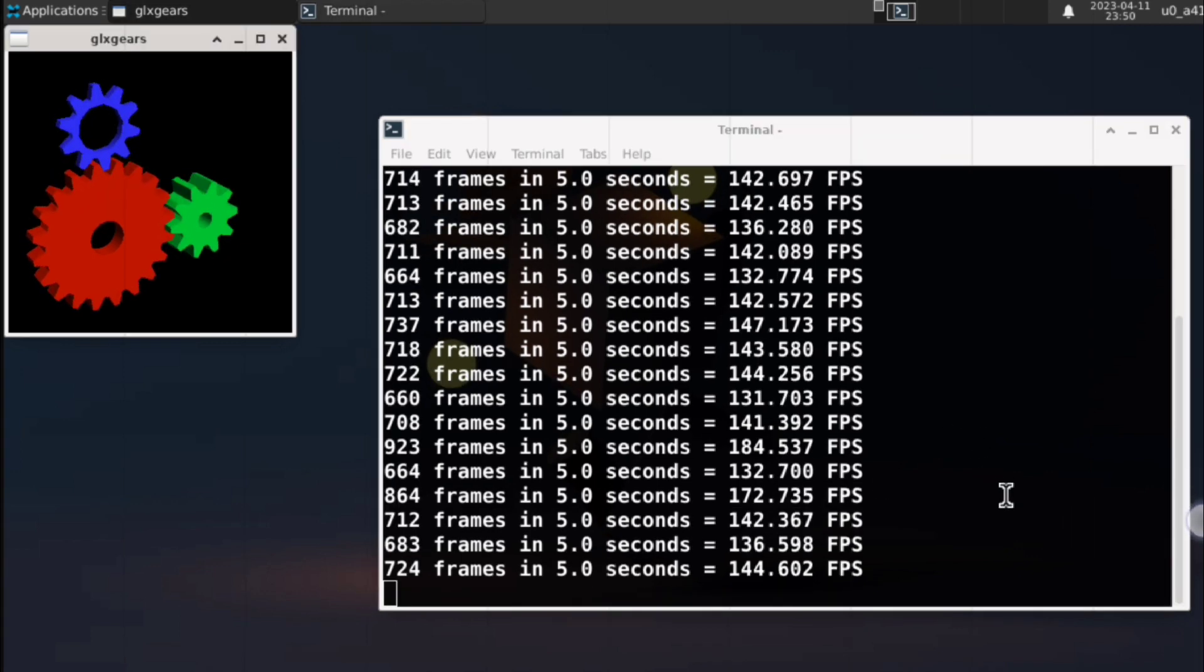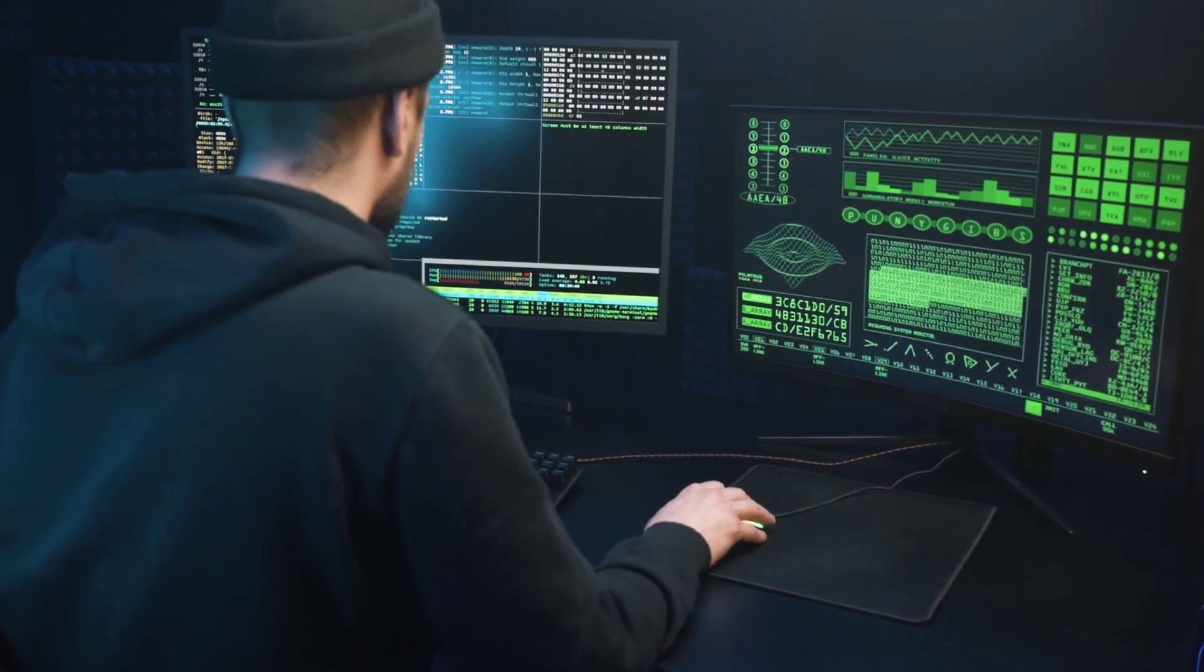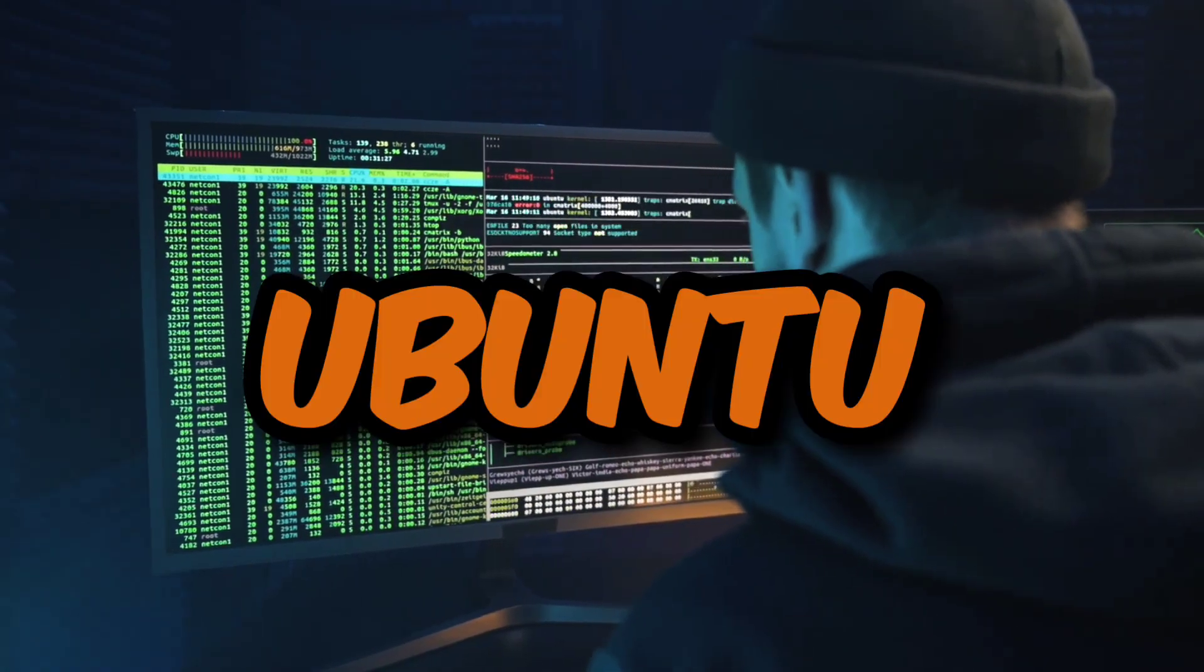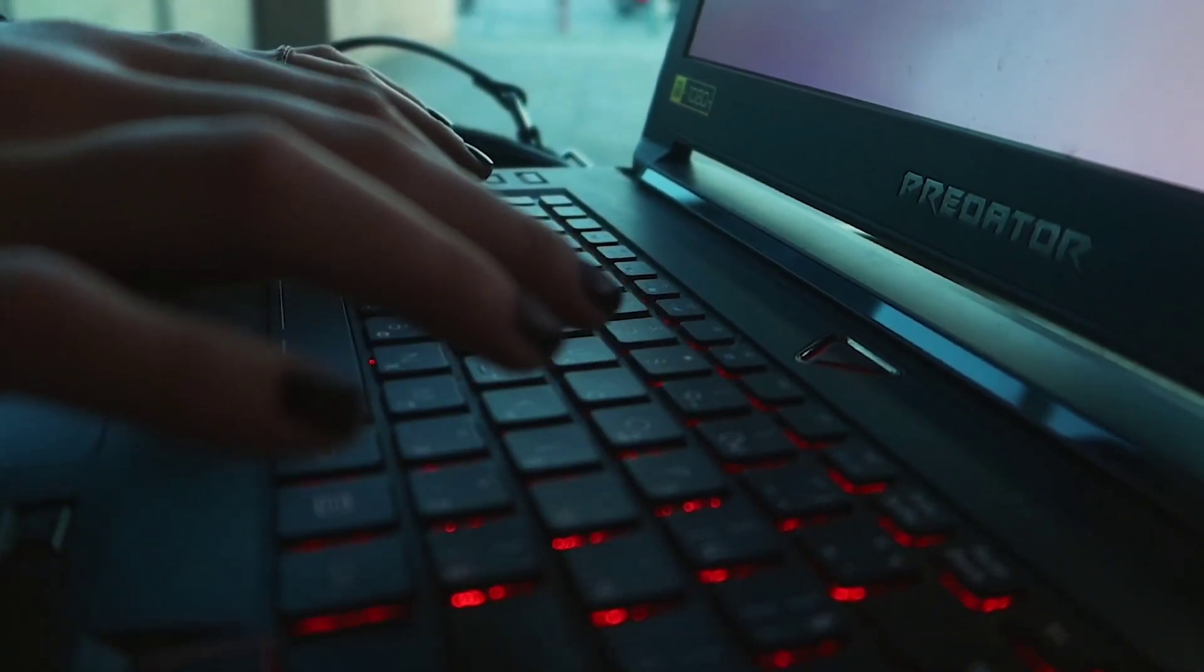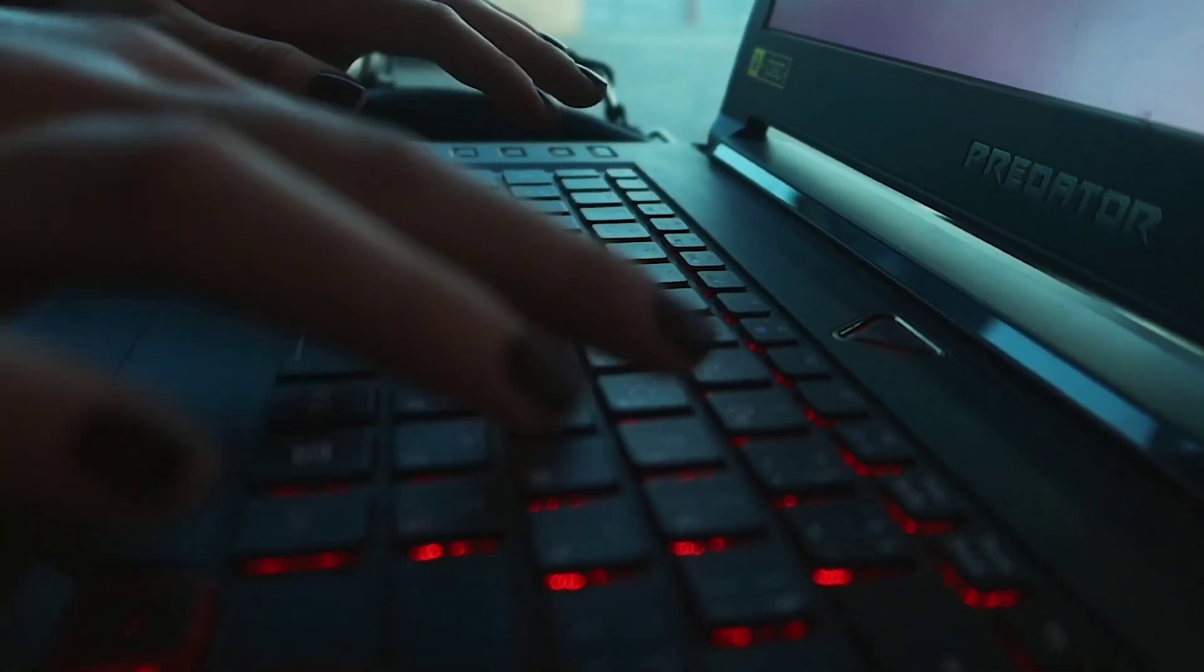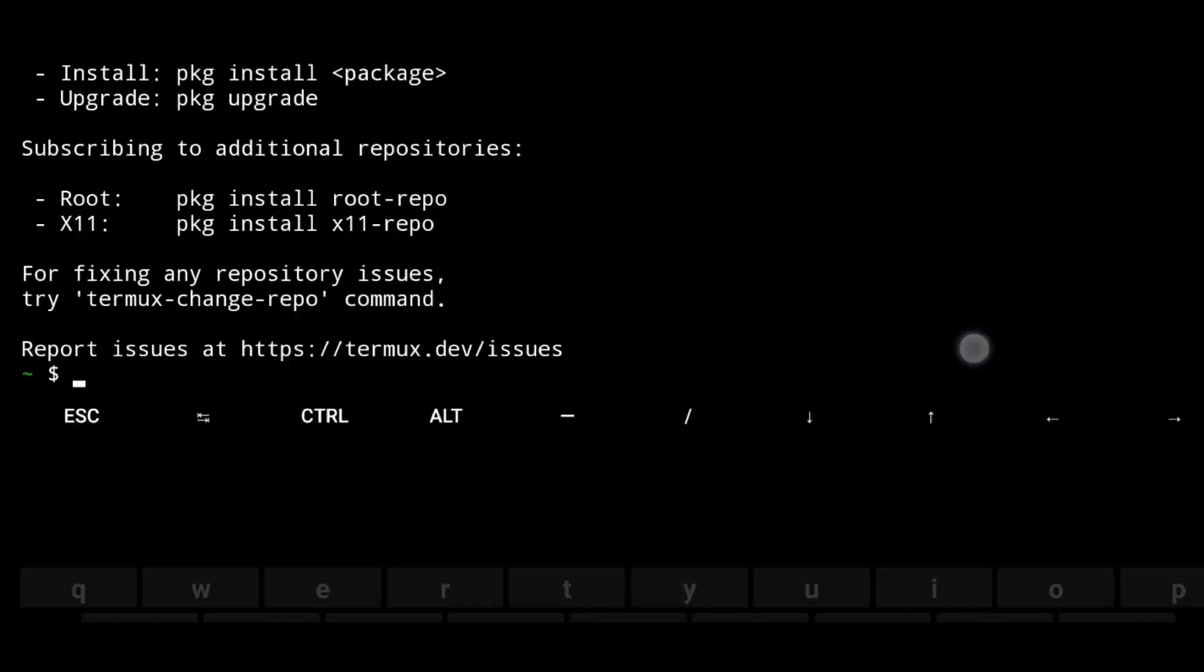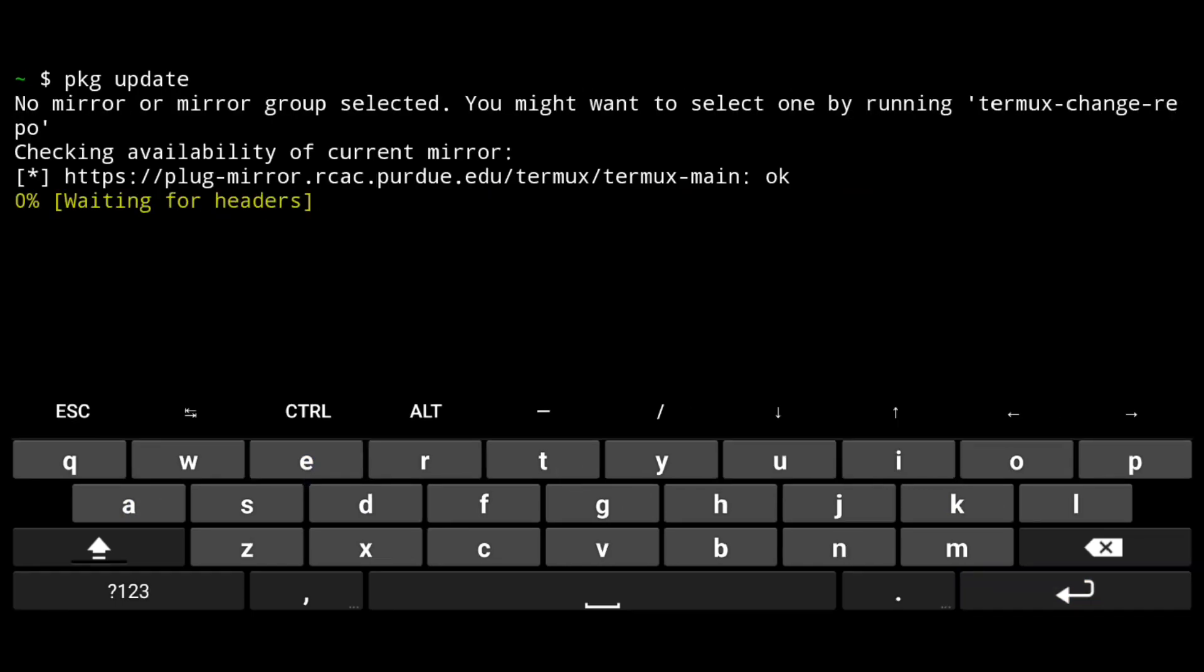In this video I will show you how to setup hardware acceleration in Termux as well as in proot distro like Ubuntu, Debian or anything else. So setting it up is pretty easy and straightforward process. Just open Termux and first thing you should always do is package update to update your repositories.